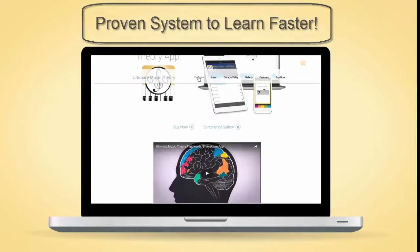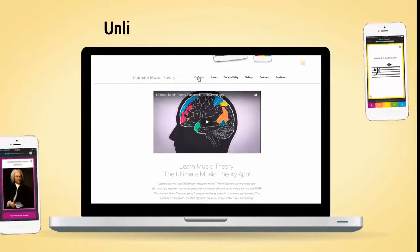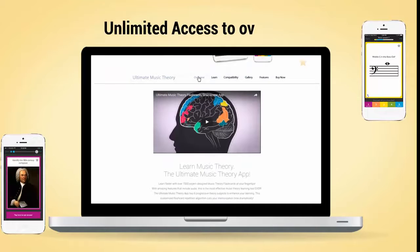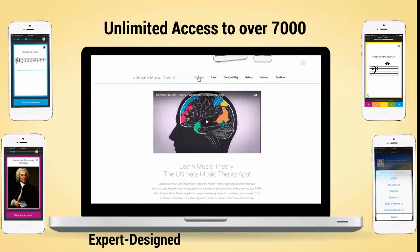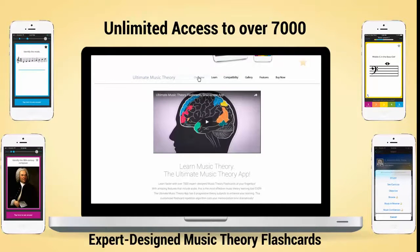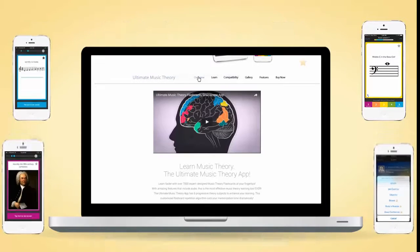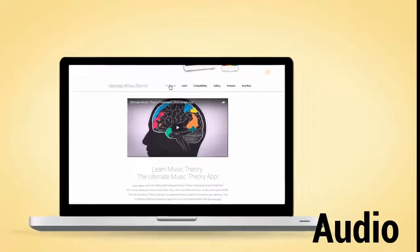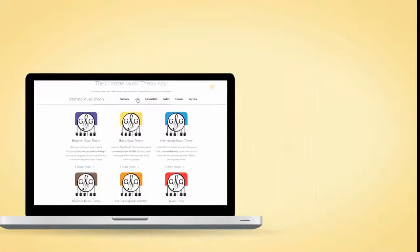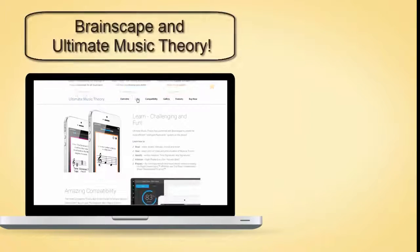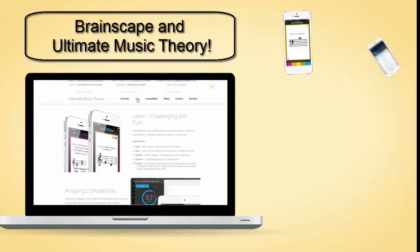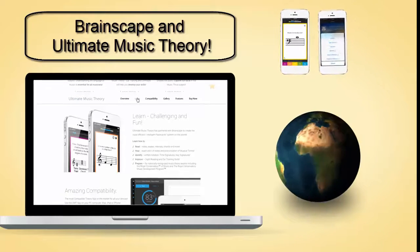The UMT app gives you unlimited access to over 7,000 expert-designed music theory flashcards at your fingertips with amazing features that include audio. We've partnered with Brainscape to create the most efficient intelligent flashcard system on the planet.